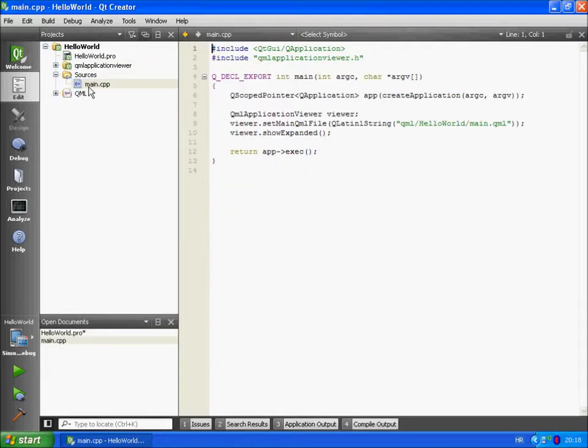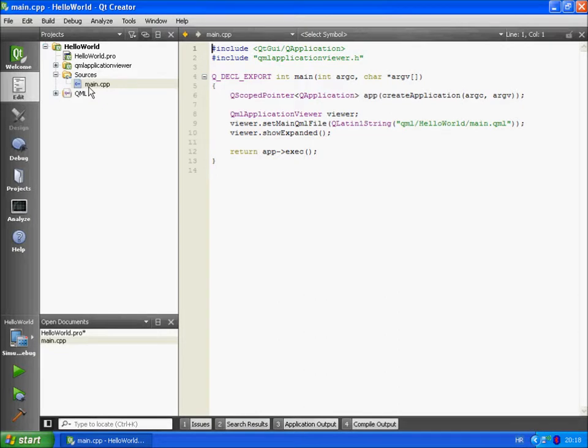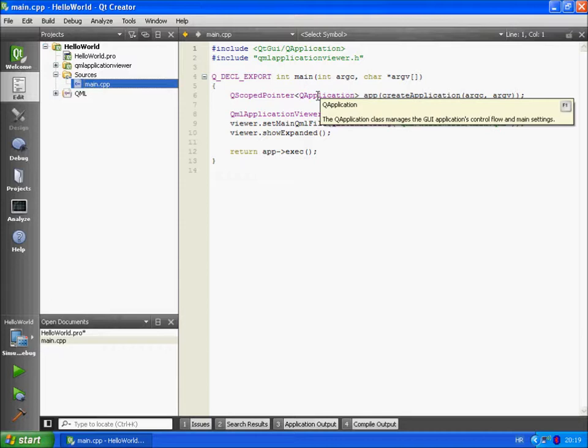This is a C++ file. C++ code is referred to as native code in the documentation. The code here initializes the runtime. The QApplication class manages the graphic user interface applications control flow and main settings. One application should have only one QApplication object.